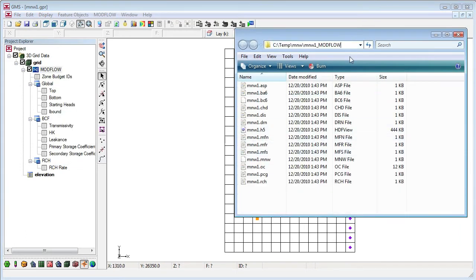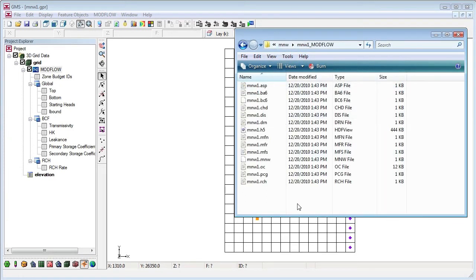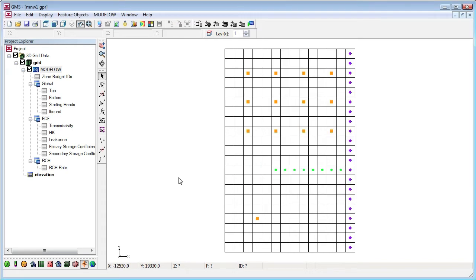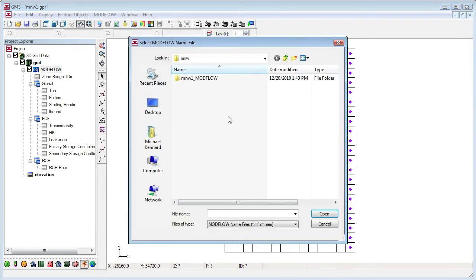The next time we open the project, GMS doesn't need to translate the files, it just opens them. If you make changes to the model and want to export ModFlow files in the native format, simply use the Export Native MF2K command in the ModFlow menu.